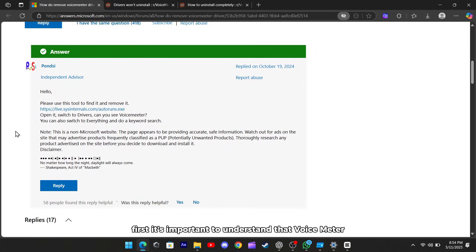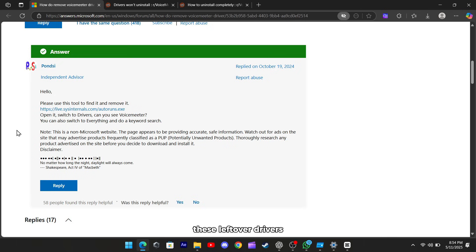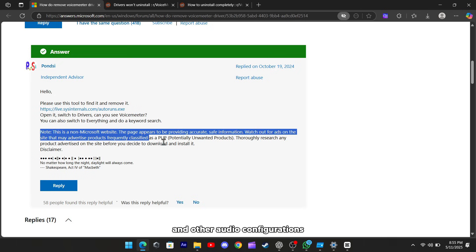First, it's important to understand that voicemeter installs virtual audio drivers that can remain active even after you've uninstalled the main application. These leftover drivers can interfere with system upgrades and other audio configurations.